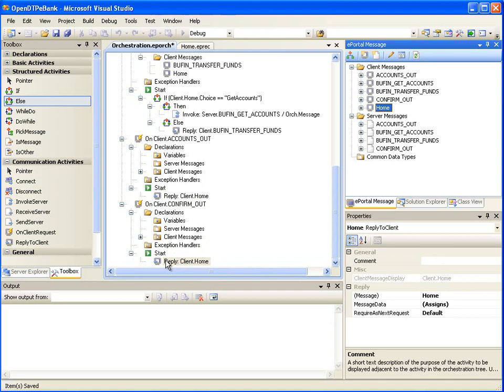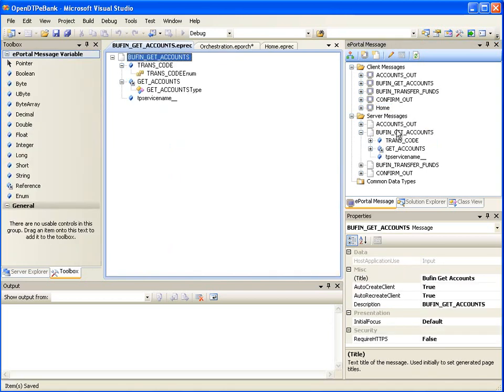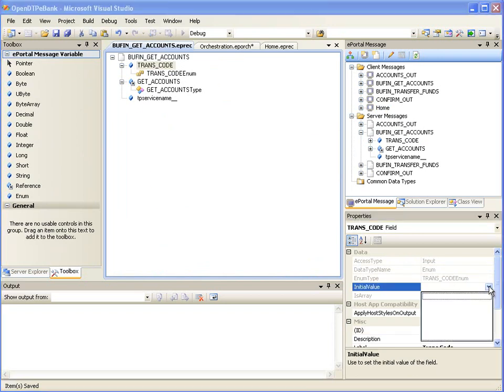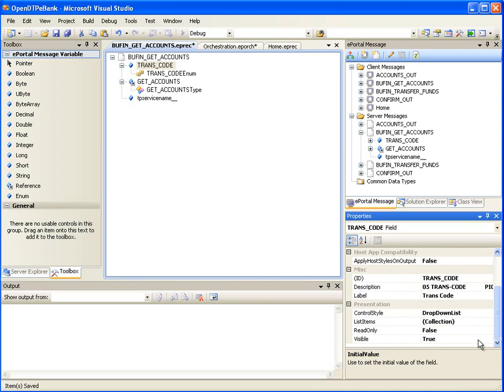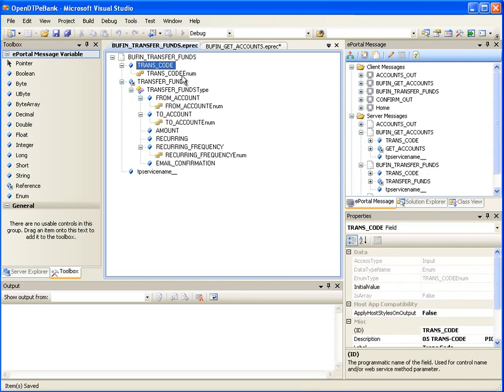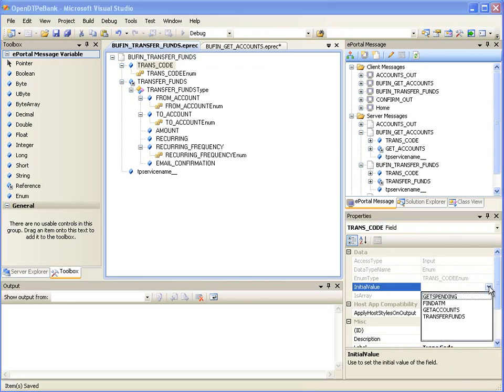One last step is to initialize and hide the transcode field in the Bufin messages. Double-click the Bufin Get Accounts server message to open it in the message editor. Select the transcode node, and in its properties page, select the initial value as Get Accounts from the drop-down. Then set the visible property value to false. Similarly, double-click the Bufin Transfer Funds message, select the transcode node, select the initial value as Transfer Funds from the drop-down, and set the visible property value to false. Please note that when we save changes in the server message, the corresponding client message will be automatically updated.